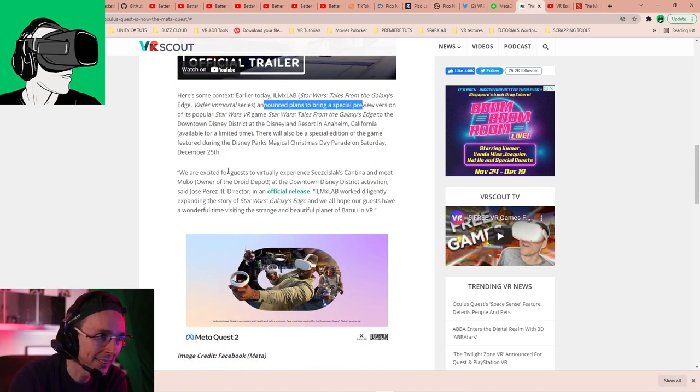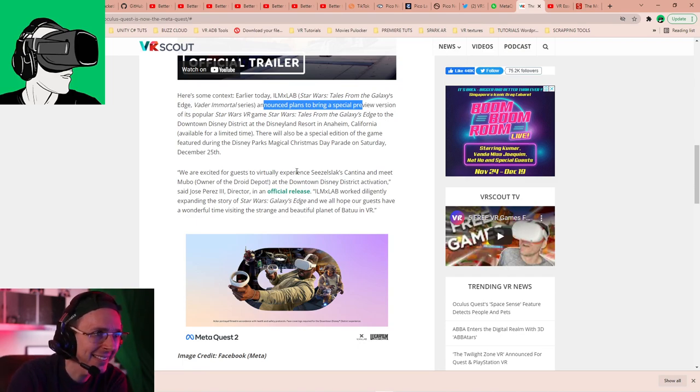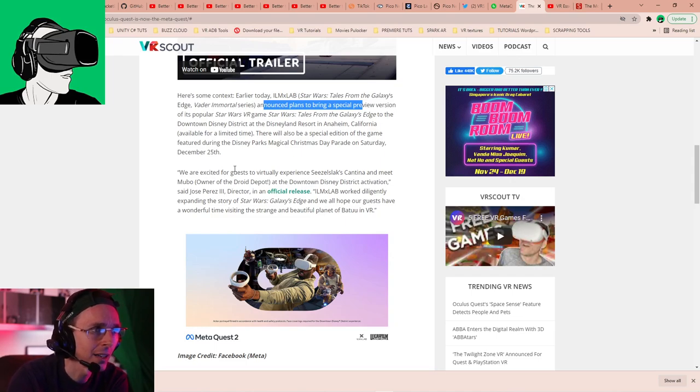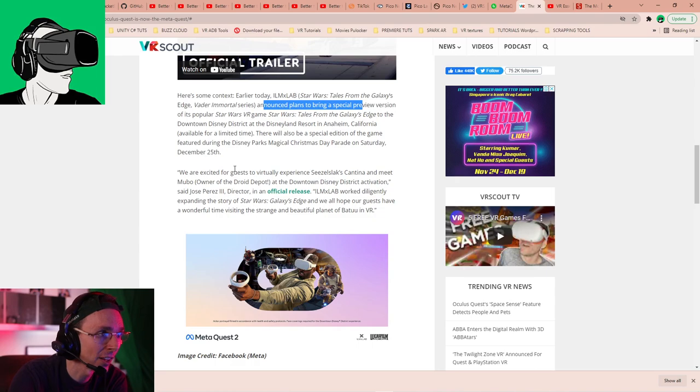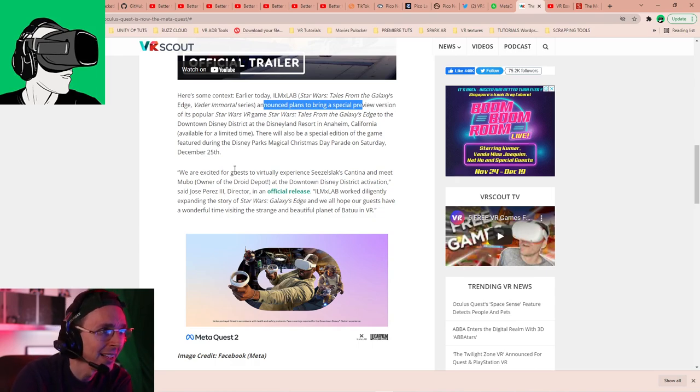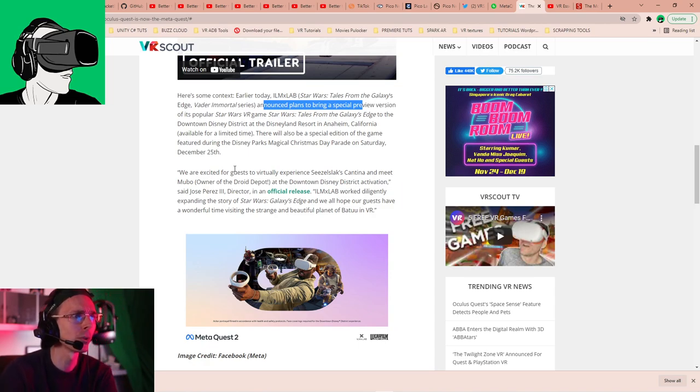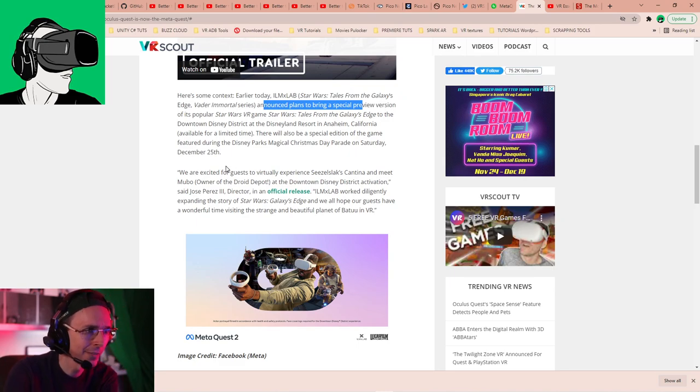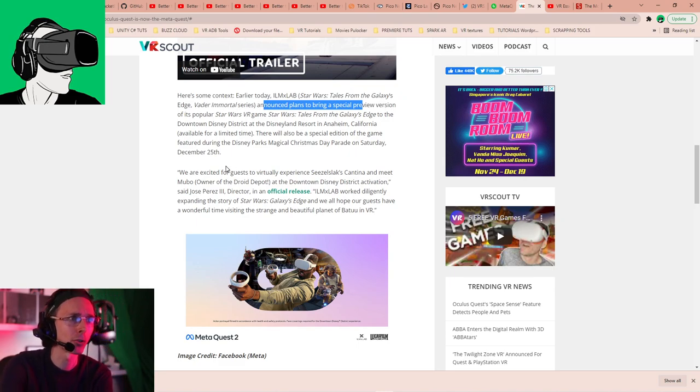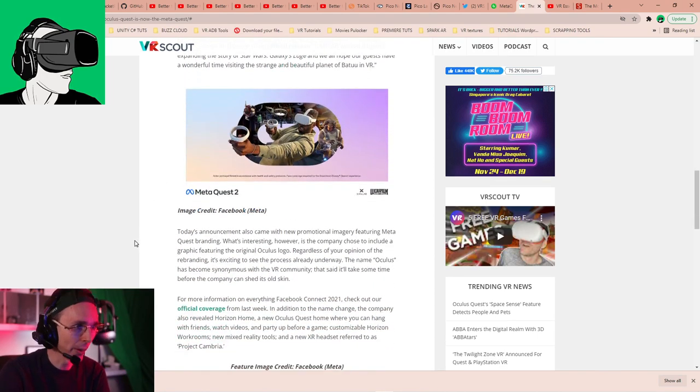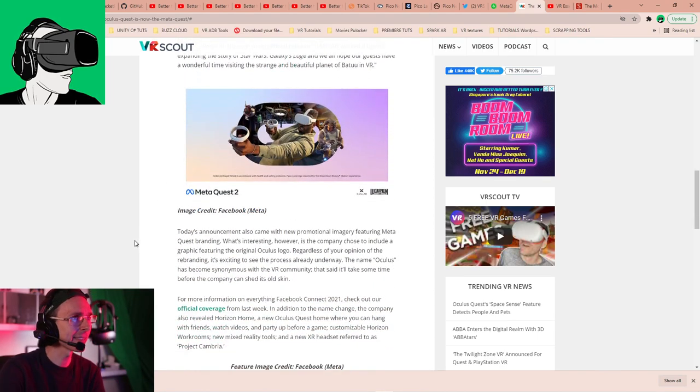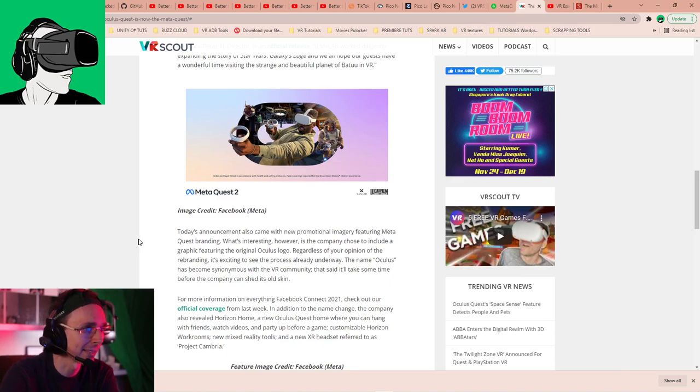Now, what they've done is, we're excited for guests to virtually experience Cislak's Cantina and meet Mubo, owner of the droid depot, said José Perez, the third director in an official release. ILMX Labs worked diligently explaining the story of Star Wars, Galaxy's Edge, and we all hope our guests have a wonderful time visiting the strange and beautiful planet of Batuu in VR. Now, what does this have to do with what's going on? VR Scouts, too much information about Star Wars stuff, not enough about the Meta things.